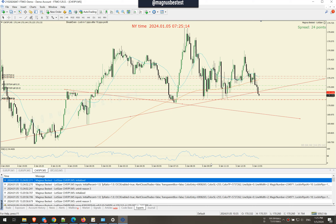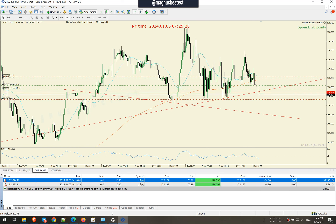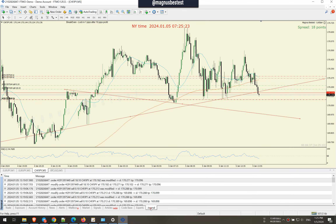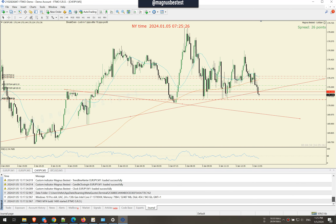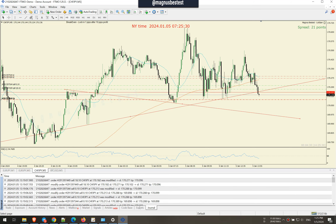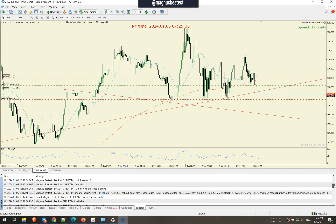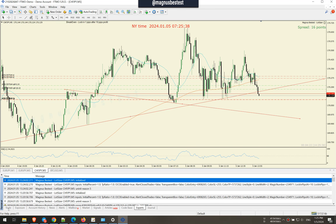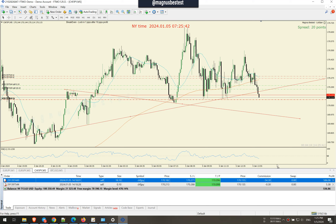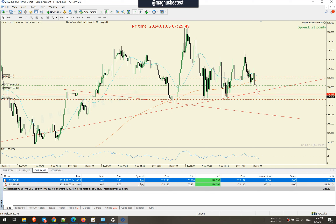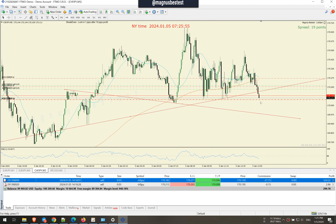We are nicely dropping, so the trade goes very nicely according to my EA rules. I just press Shift+O and half of the position is closed. We also got automatic break-even — stop loss moved to break-even.